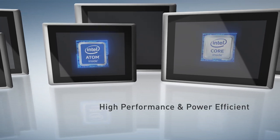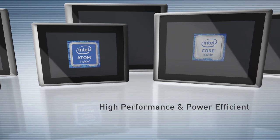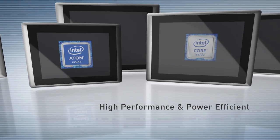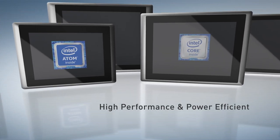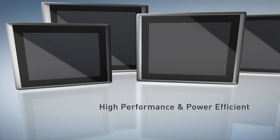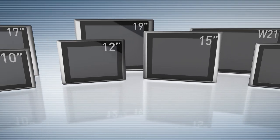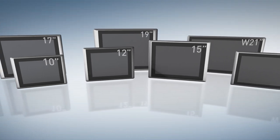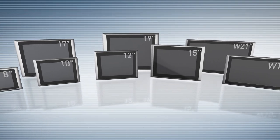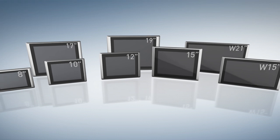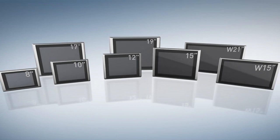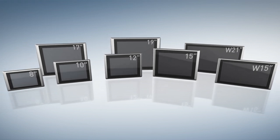Panel PC has two CPU versions to fulfill different performance requirements. A full range selection of display size is available from 8.4 to 21.5 inches.